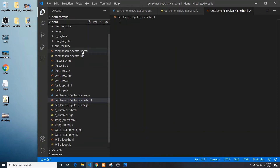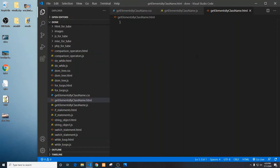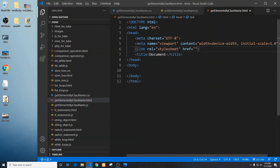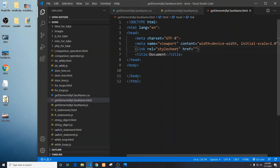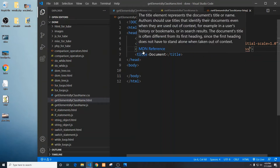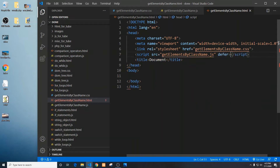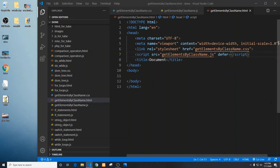It's pretty much going to be the same HTML that we had in the previous one. So I'm going to paste in some markup — first the bare bones — and I'm going to add the stylesheet link for getElementsByClassName.css, and then add the script source for getElementsByClassName.js, deferring it so any HTML loads first.